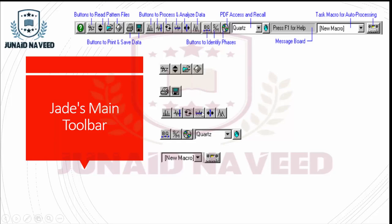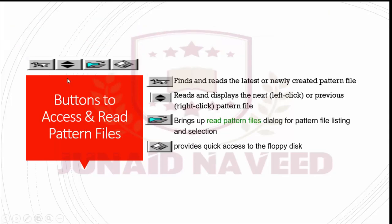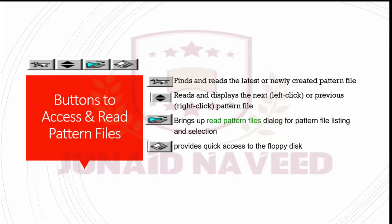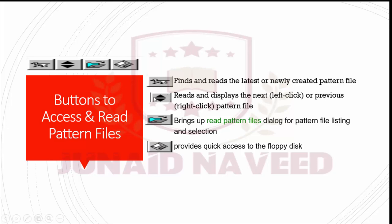I magnified these buttons here and we will discuss one by one all of these buttons. So this is the first buttons of our toolbar which are known as buttons to access and read the pattern files. The first button used to find and reads the latest or newly created pattern files in your XRD data. If you want to overlay the latest file in the zoom window, you can hold down the control key while you left click the first button. As you know that these buttons are sensitive to both left and right click of your mouse button. You can fetch a pattern file by its name if you right click the first button. This is the first button. Cause an input box to appear and you can put the name on it.